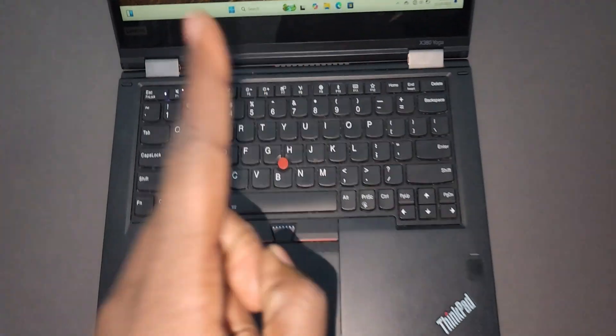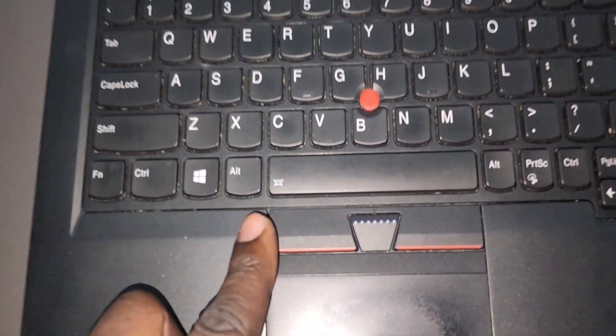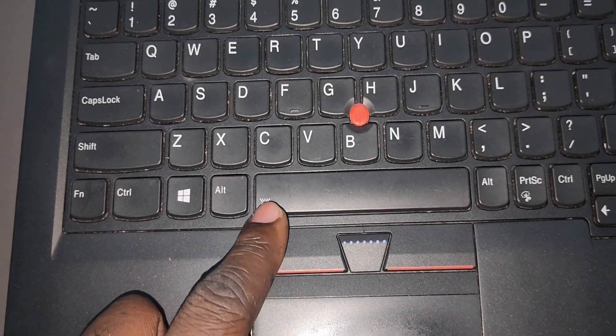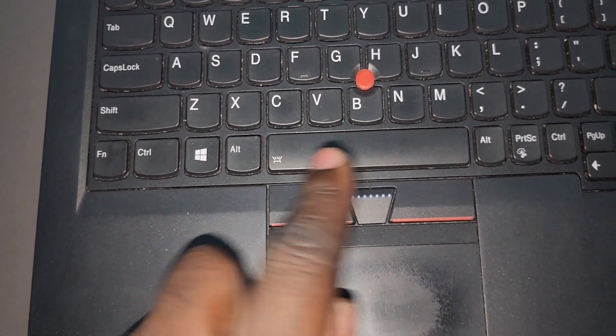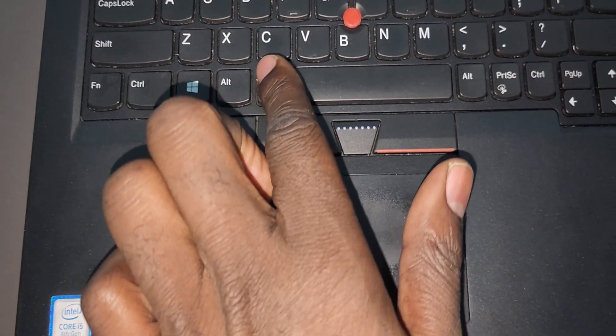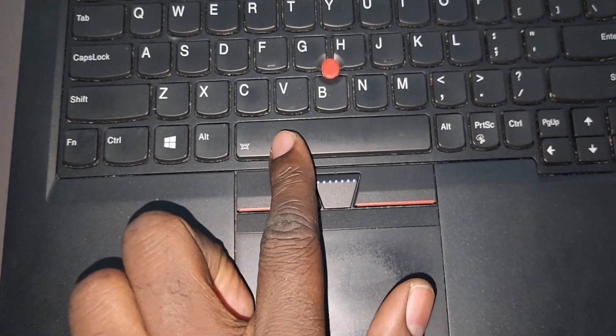First thing first, you have to locate this icon here, backlit icon. You have to locate it, and normally on ThinkPads, it's usually around the spacebar.